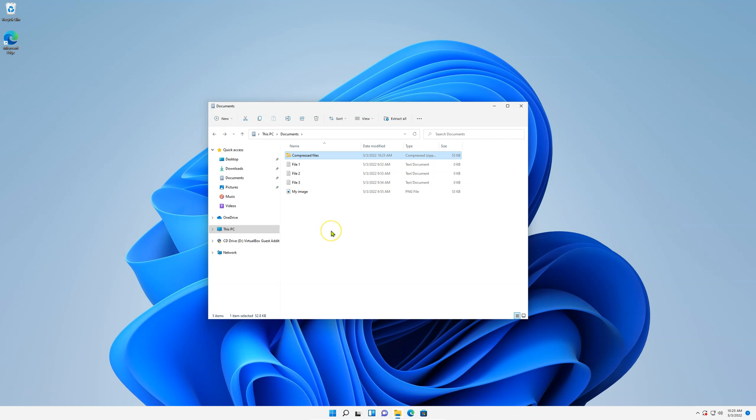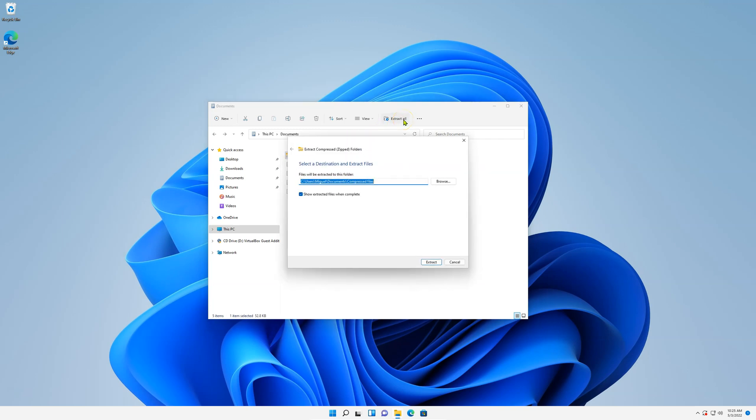Now to extract the content of the zip file, all we need to do is select it and on the top right click on extract all, and then select the location where you wish to extract it.